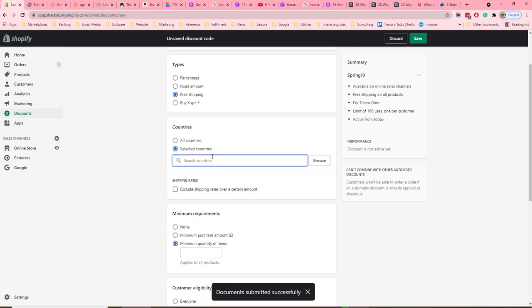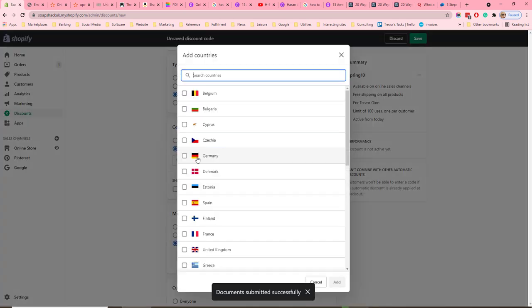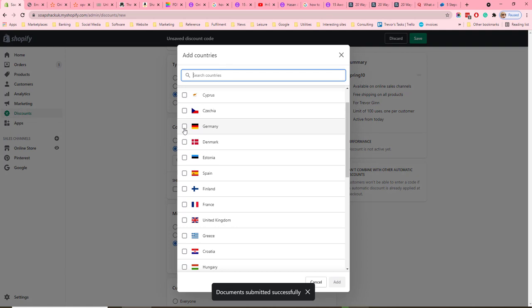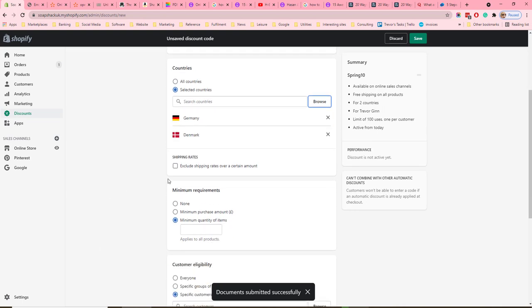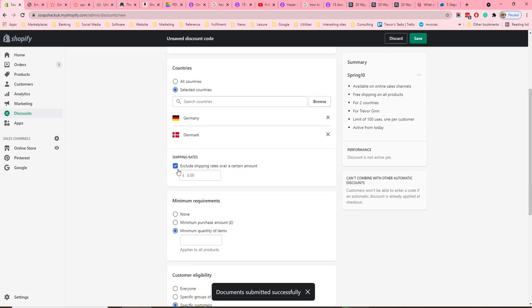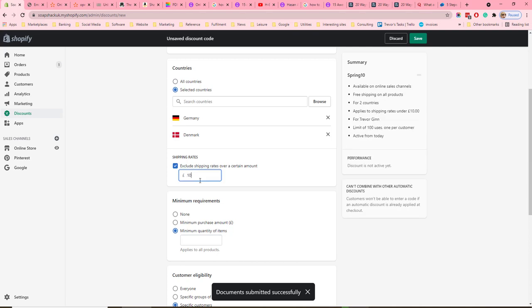For example, you can search for Germany and Denmark and add those, so the free shipping will only be available for those countries. You can also exclude shipping rates over a certain amount — for example, you can exclude free shipping or shipping over a certain cost threshold.